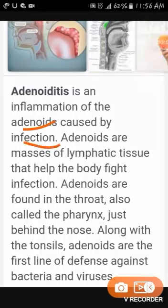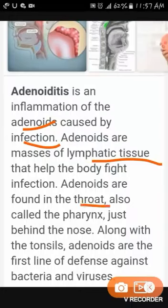Adenoids are masses of lymphatic tissue that help the body fight infection. Adenoids are found in the throat, also called the pharynx, just behind the nose. Along with the tonsils, adenoids are the first line of defense against bacteria and viruses.